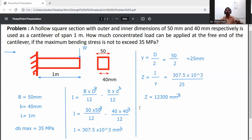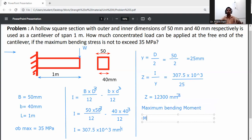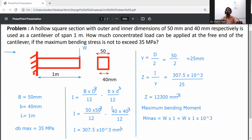Calculate the maximum bending moment for the cantilever beam. The maximum bending moment occurs at the fixed end: M max = W × L = W × 1 × 10³ Newton·mm (converting 1 meter to mm).